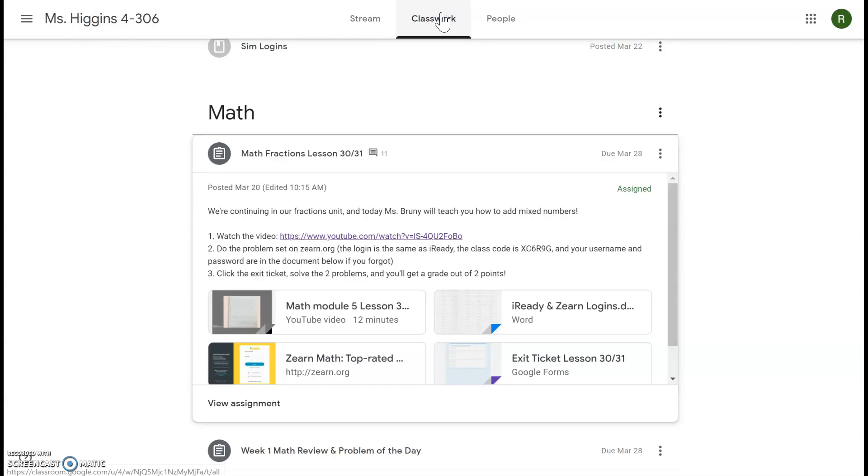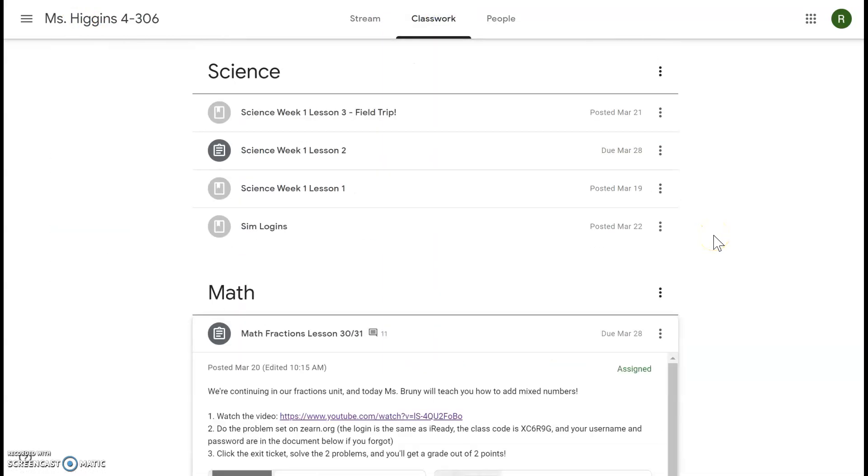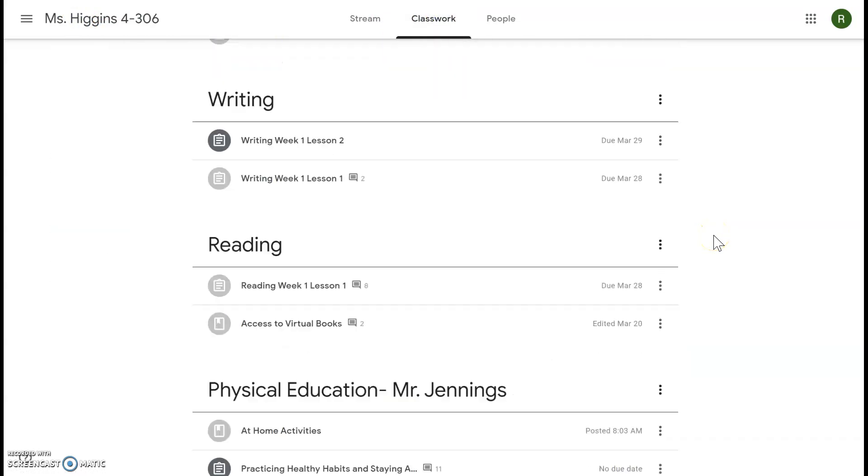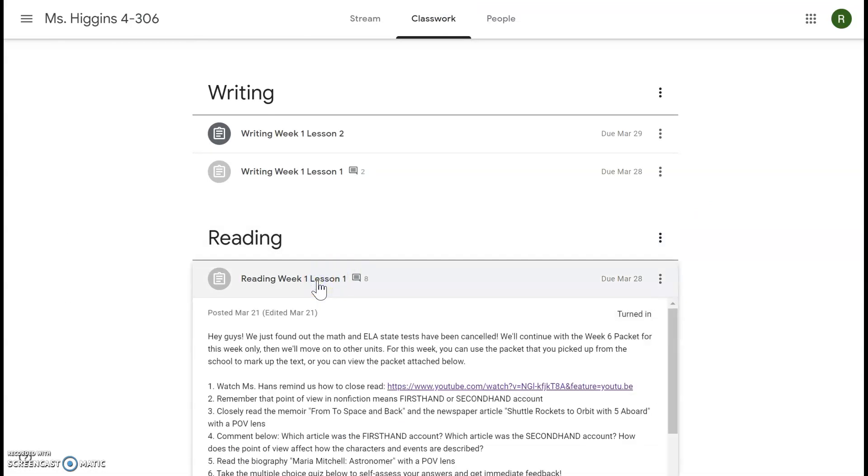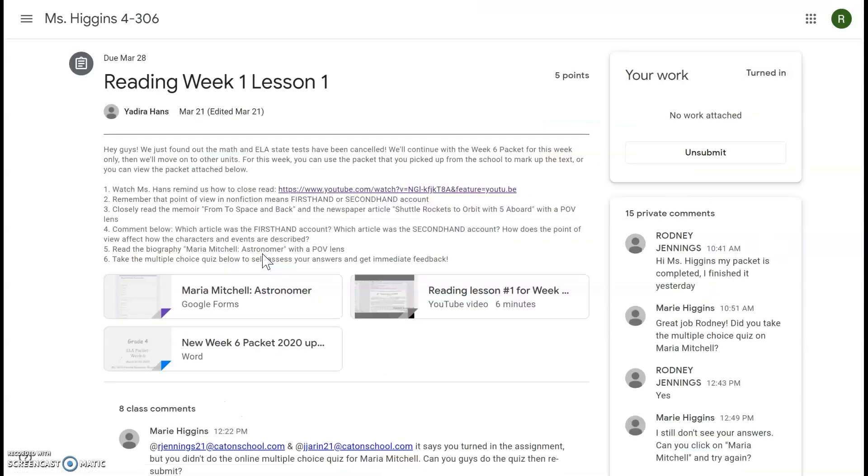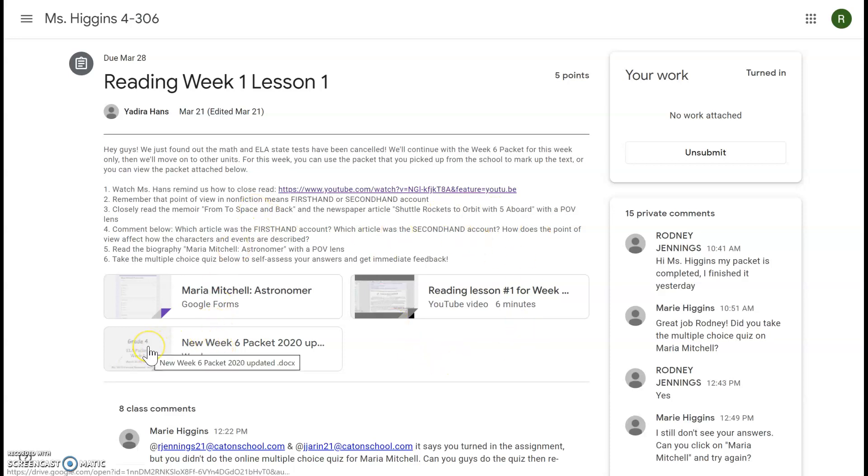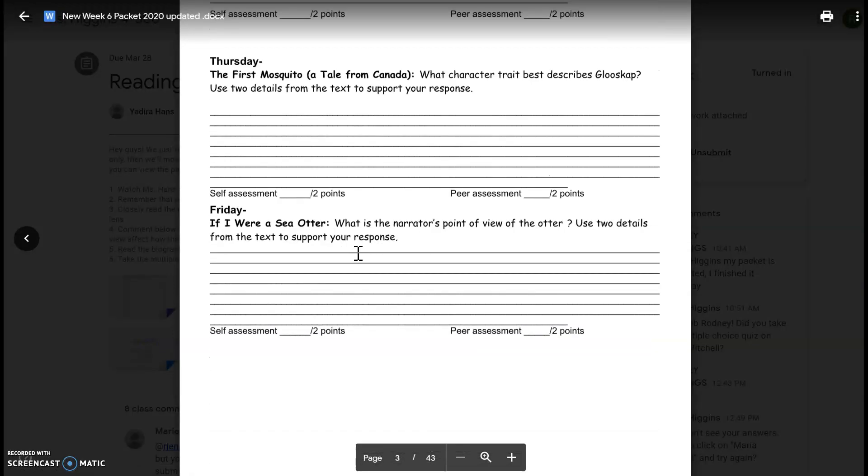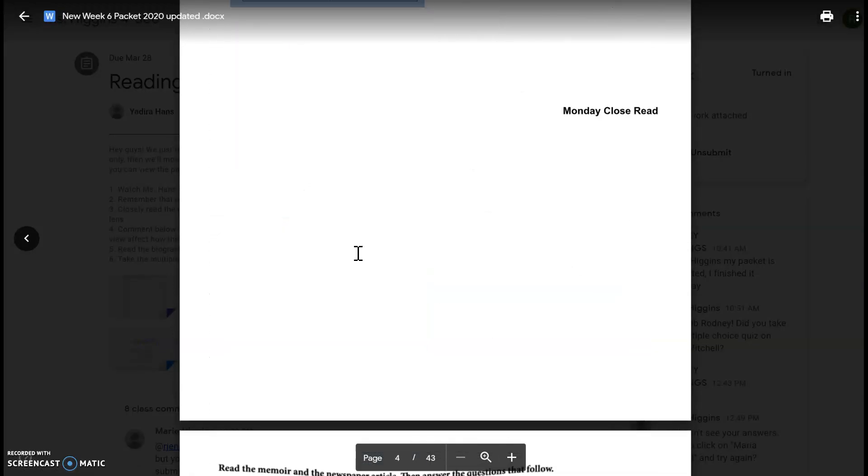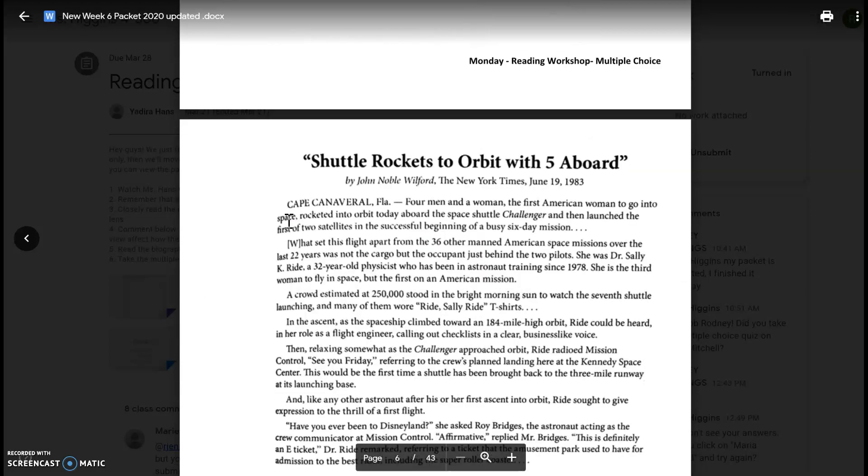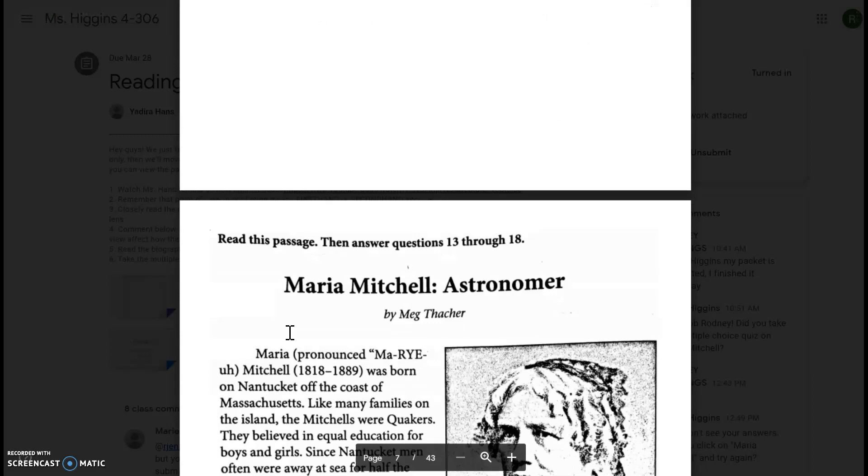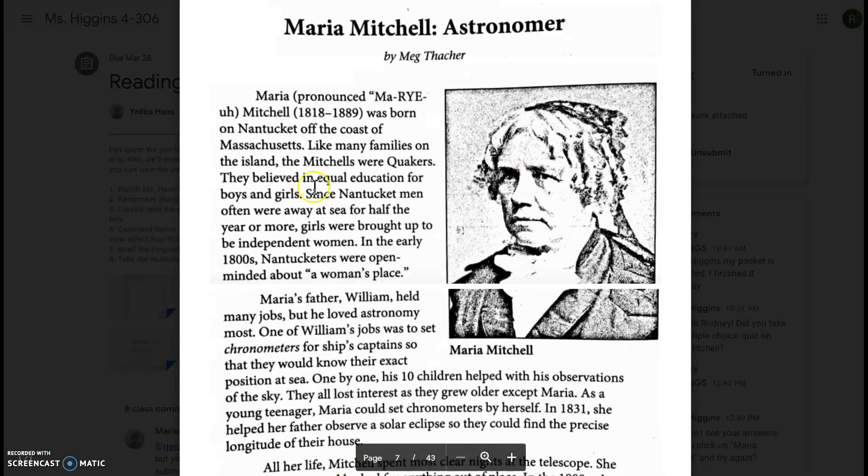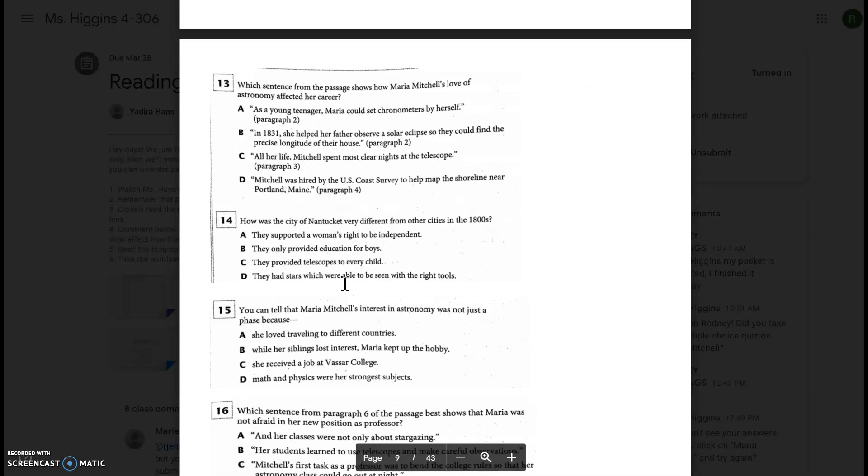The next thing you were supposed to do was reading lesson one, so we're going to find that reading lesson one. We're going to click view assignment. First, you are going to watch Miss Hans's video right here. Second, you have a couple texts to read. Now the texts are also in the packet, so we'll click the packet and you're going to read this text and find the point of view, this text and find the point of view, and this text and find the points of view.